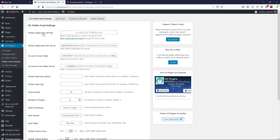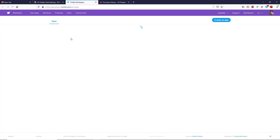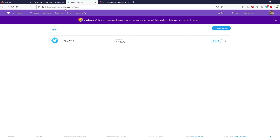Now click on Twitter Feed Settings. Here you have to paste your Twitter application API key, API secret key, access token, and access token secret. To get all these credentials, click on the provided web link, which will take you to developer.twitter.com. Here you have to create an application.